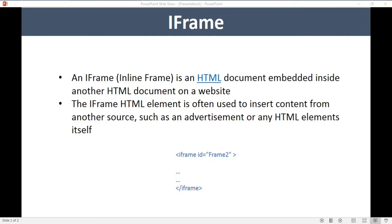Welcome to QAvalidation.com. In this video we will see how to handle an iframe using Selenium — how to automate the iframe elements inside HTML using Selenium. What is exactly an iframe? It's an HTML element. As the description says, it's an inline frame — an HTML document embedded inside another HTML.